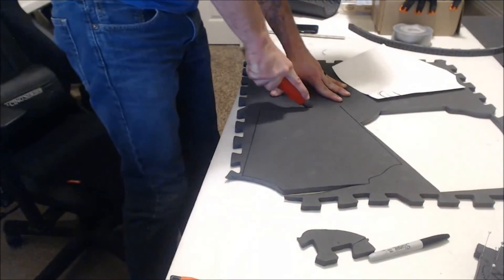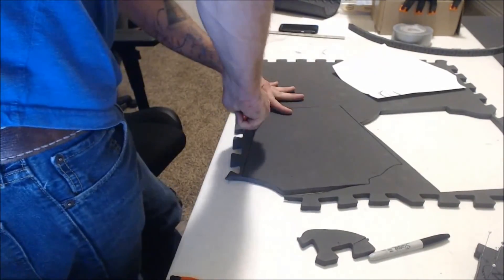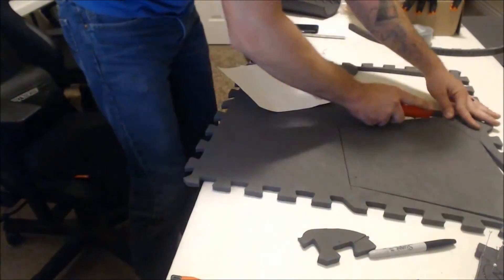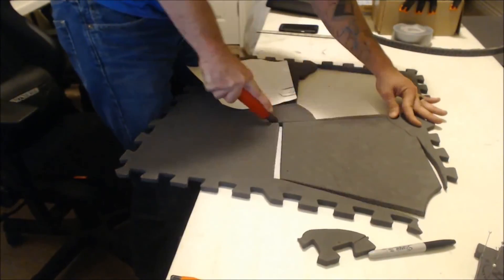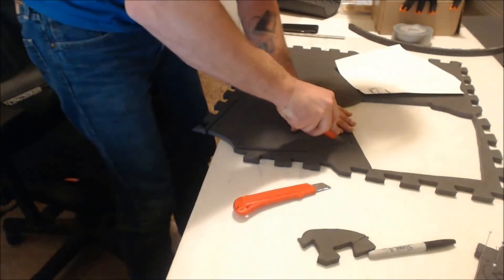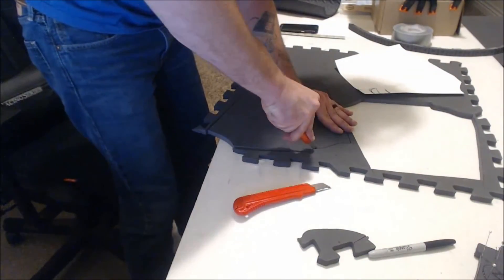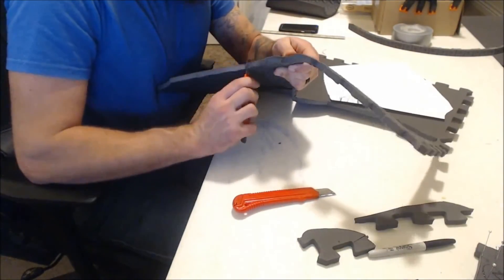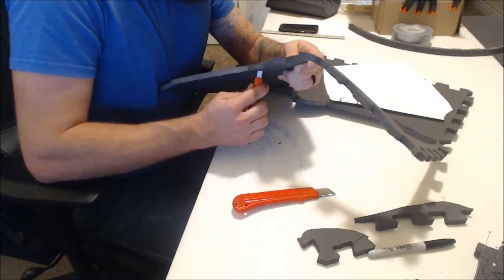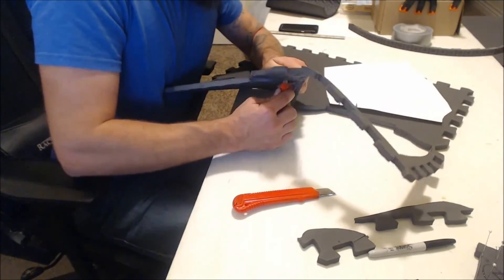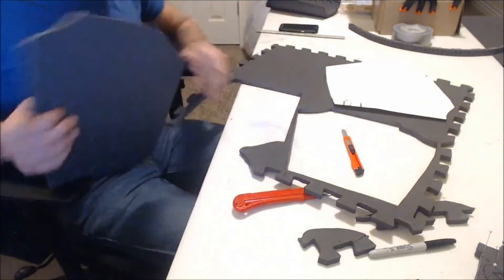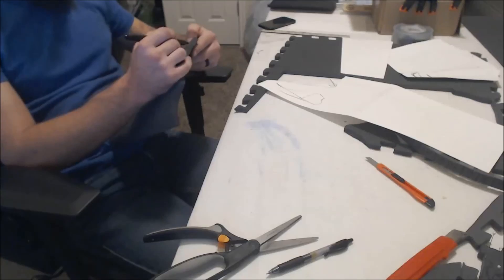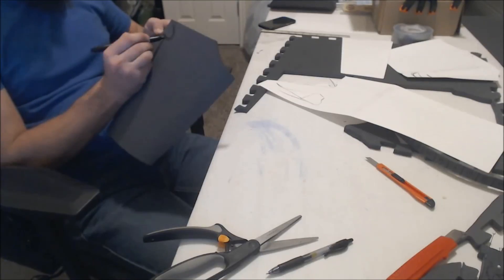What you want to do is heat it up and then fold it a little bit past the shape you're trying to achieve, and then hold it once it cools down. It will spring back a little bit, but it'll stay pretty close to the form you're looking for.